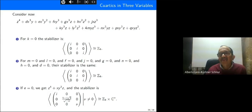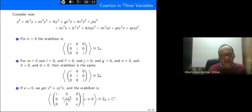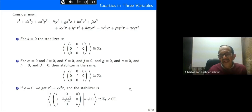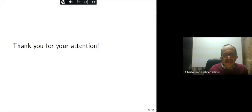We have finished quartics in three variables and I finish my talk. I wish to thank all the people watching this talk. I hope you liked it, and I send you my regards from Mexico. Thank you very much for your attention.